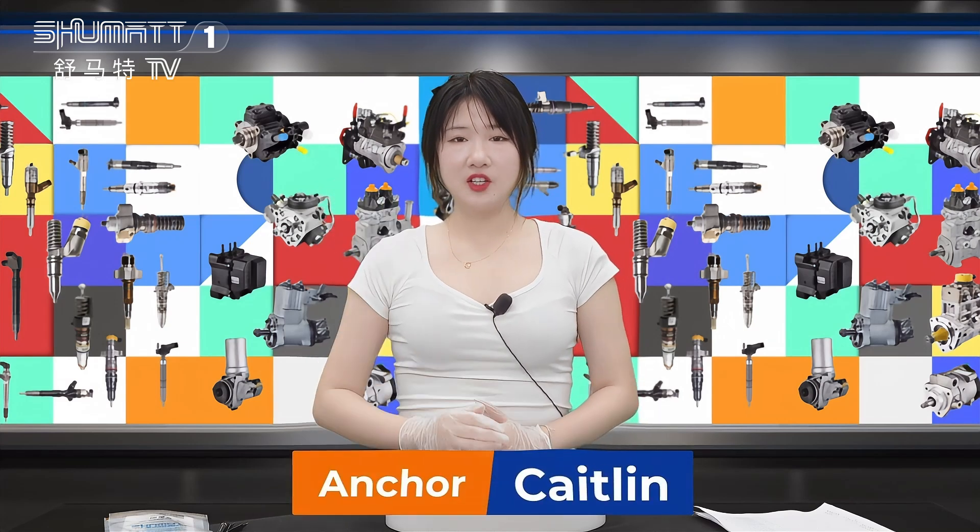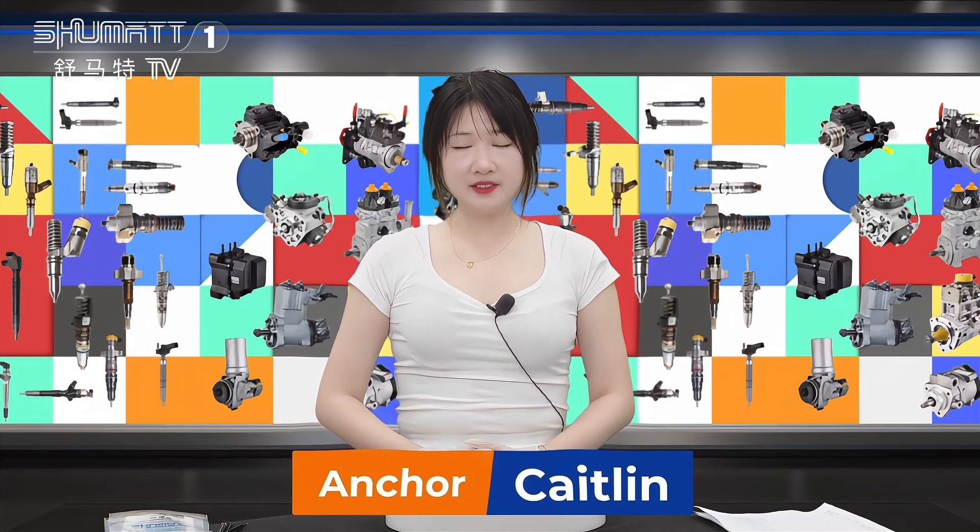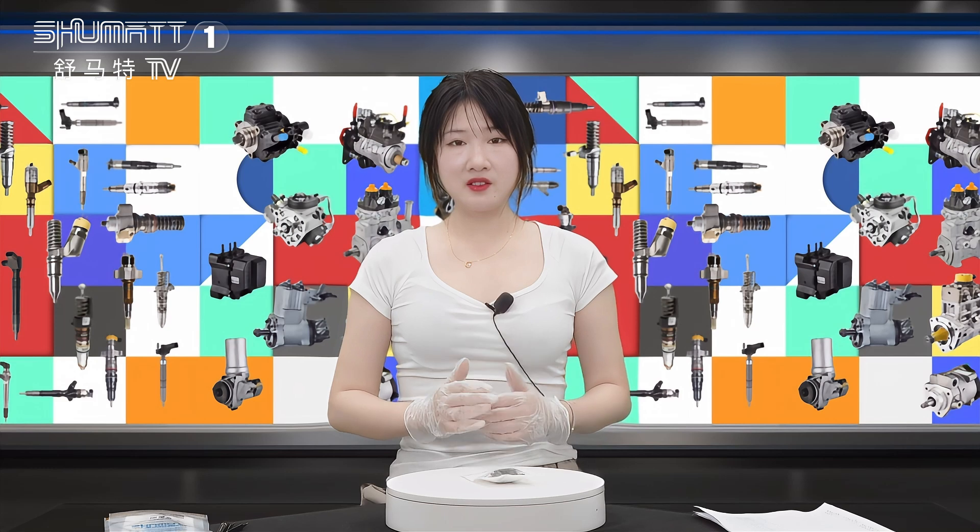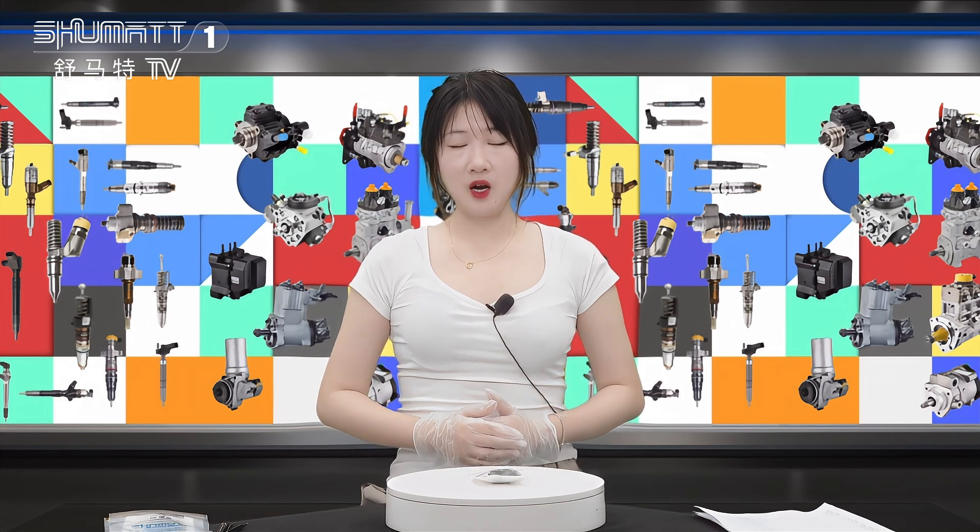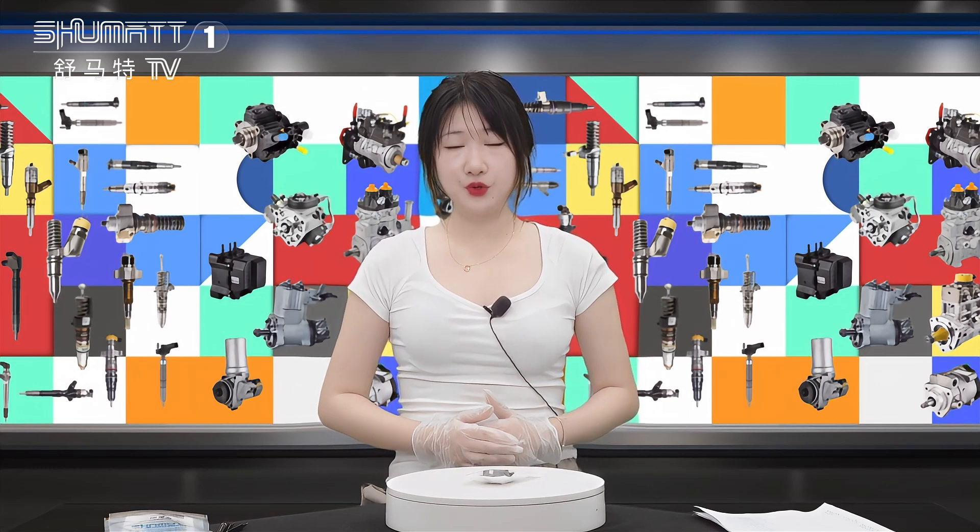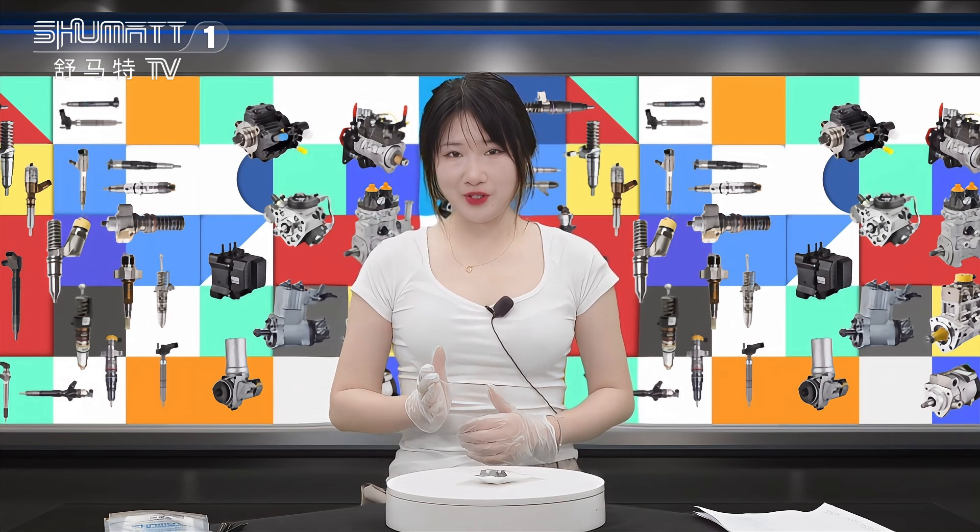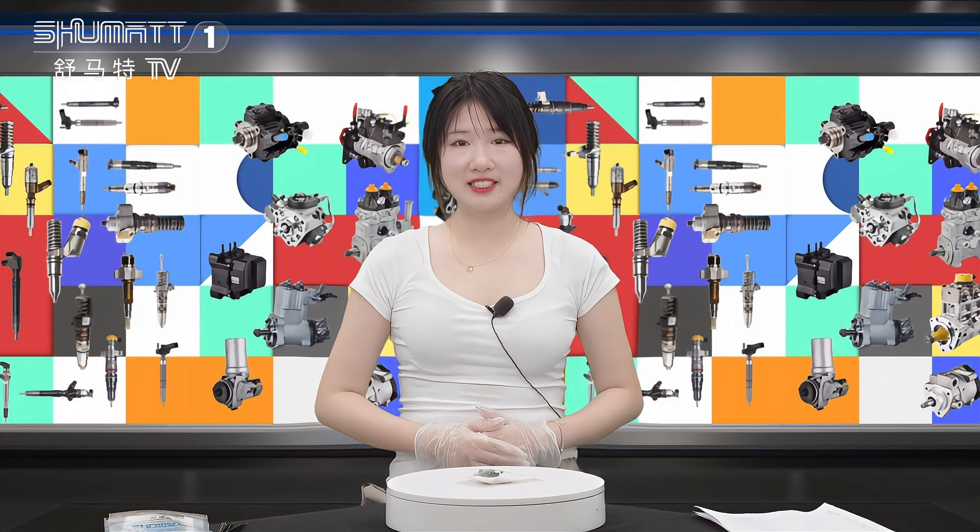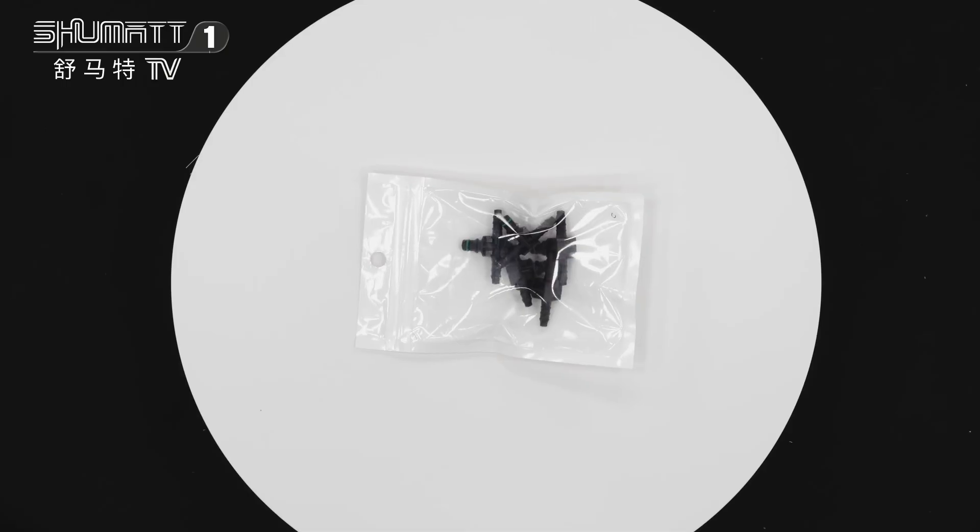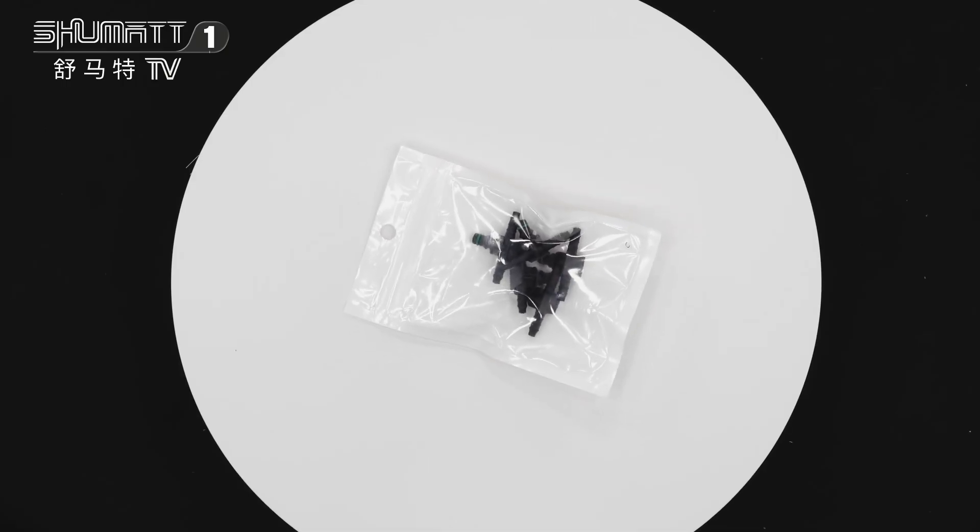Hello everyone, welcome to our channel. This is Katie from Shenzhen Shumat. We specialize in common diesel parts and today we are very glad to show you our new arrival product. Now we will see it together.